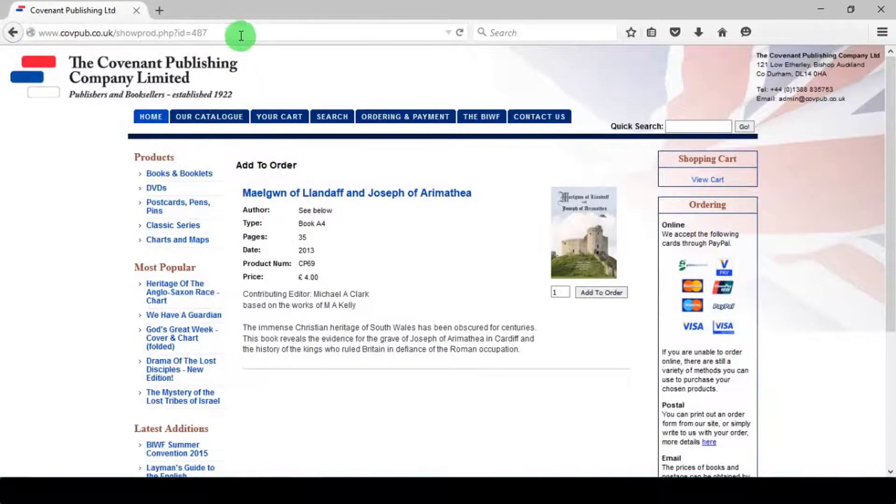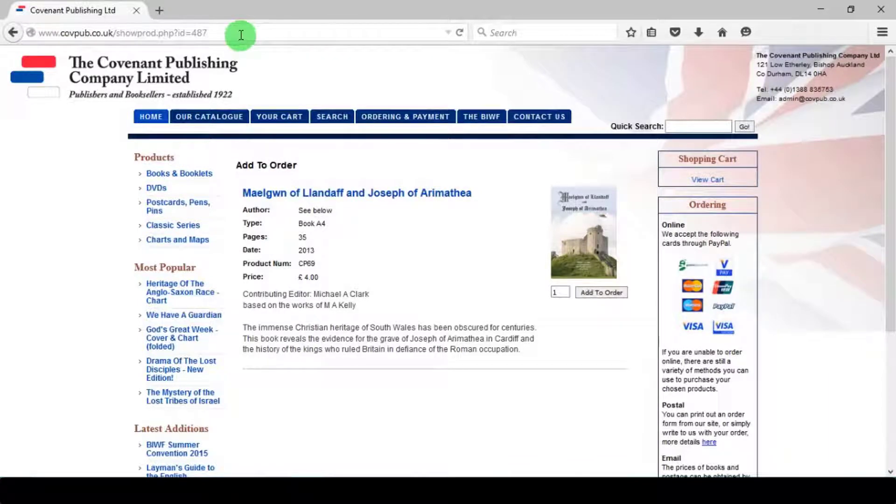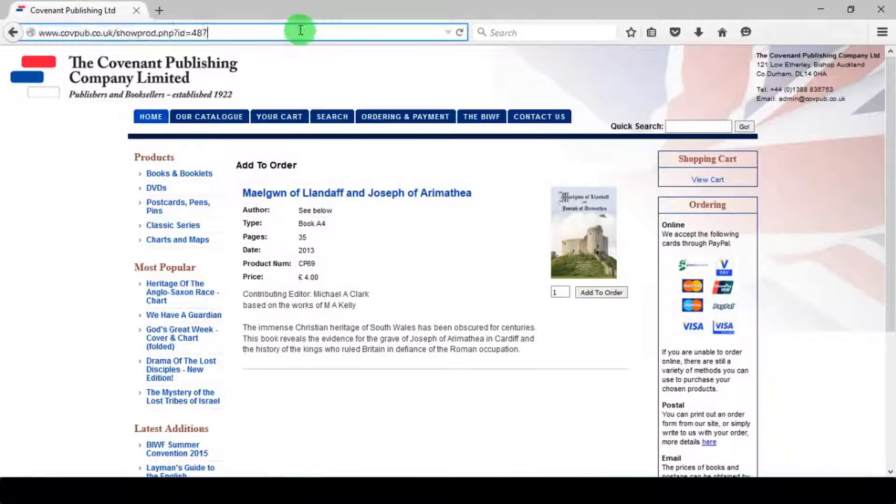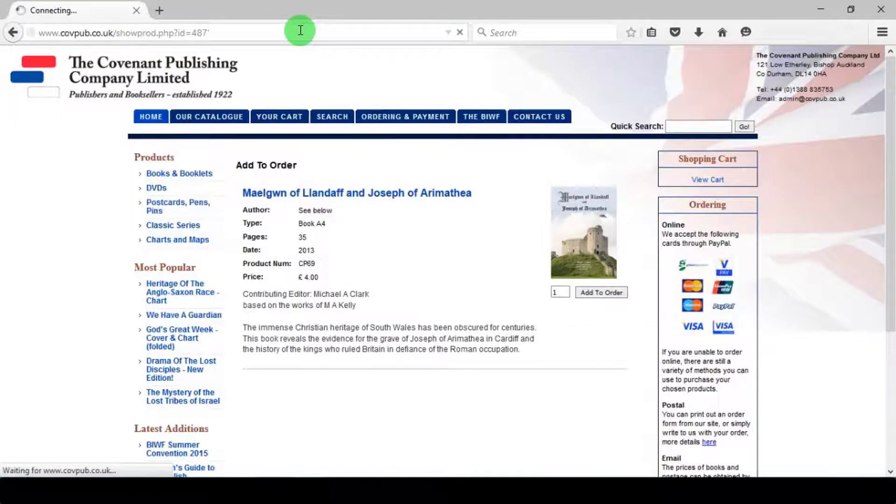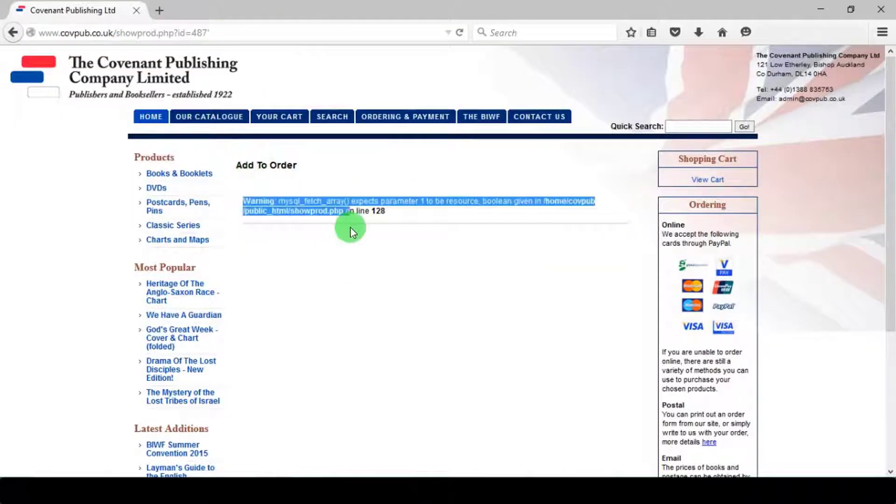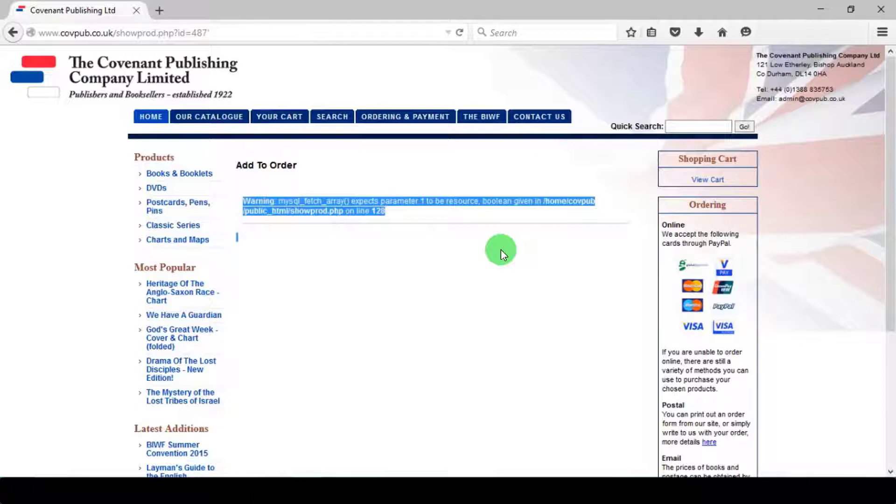As always, first we will start by checking if the site is vulnerable to SQL injection or not. To check, just simply add a single quote at the end of URL and press Enter. If the site shows an error or hides some data, that means the site is vulnerable. As you can see here, the site is showing a SQL error.